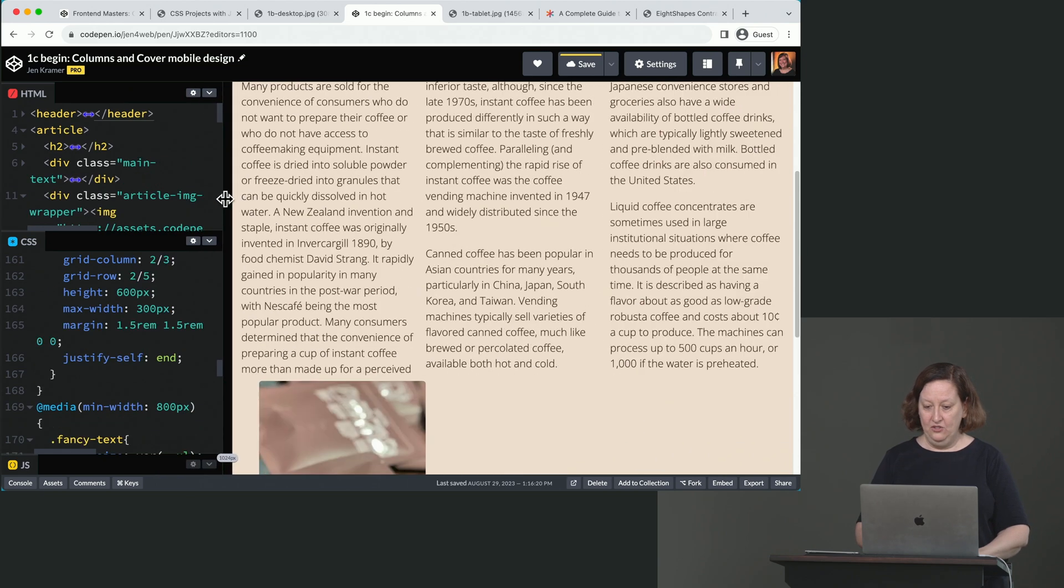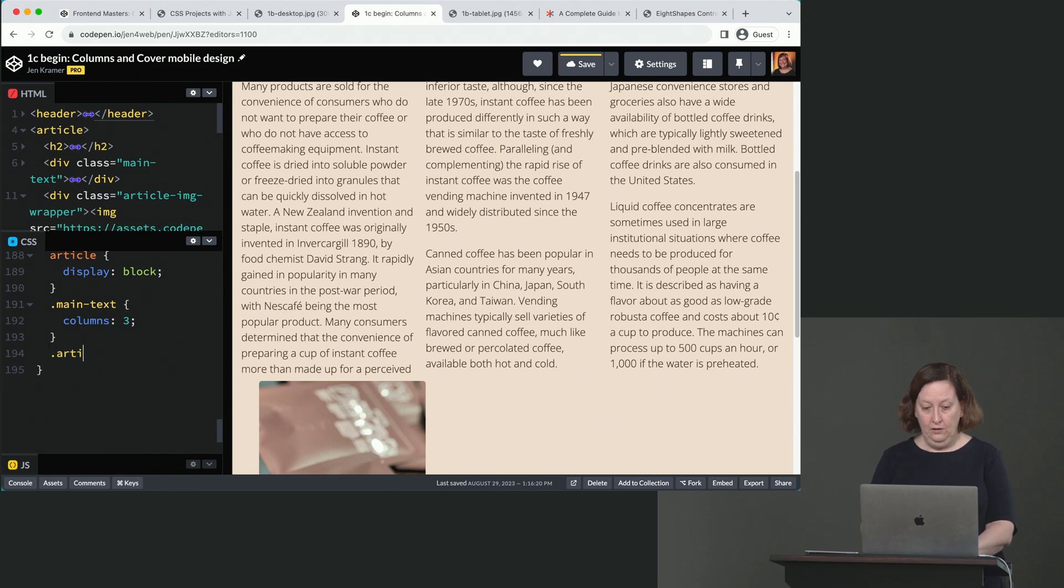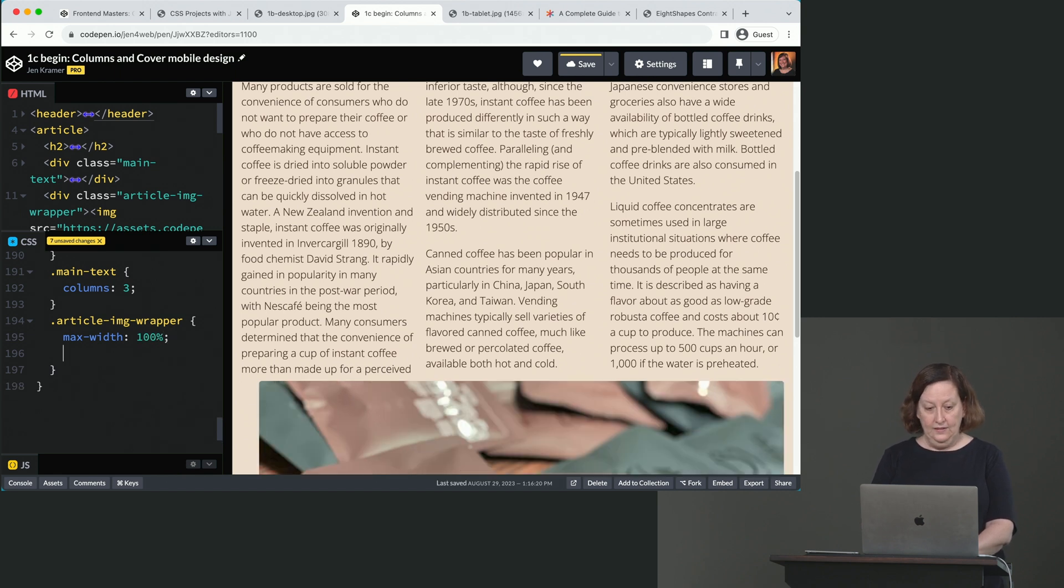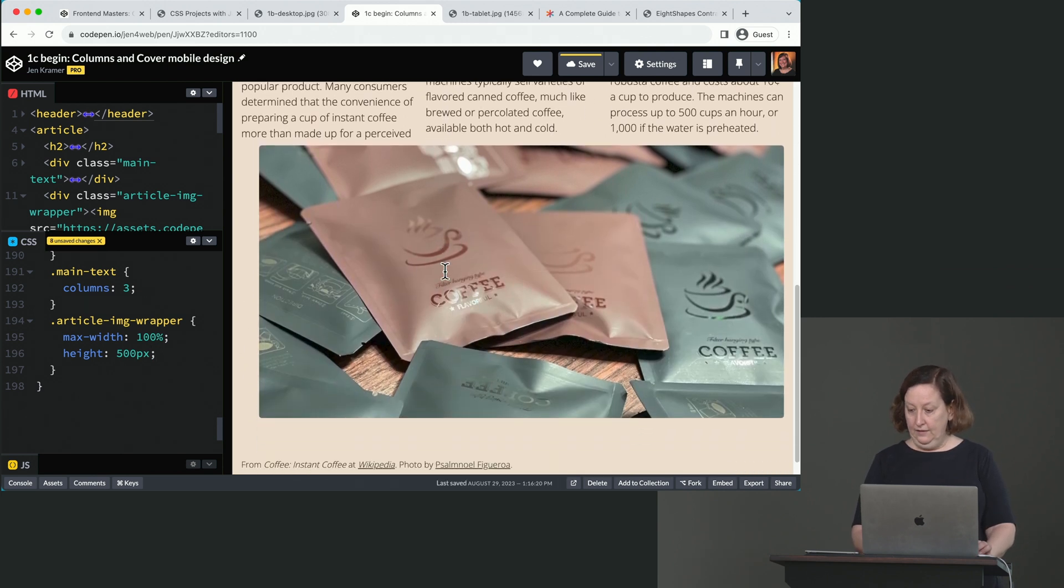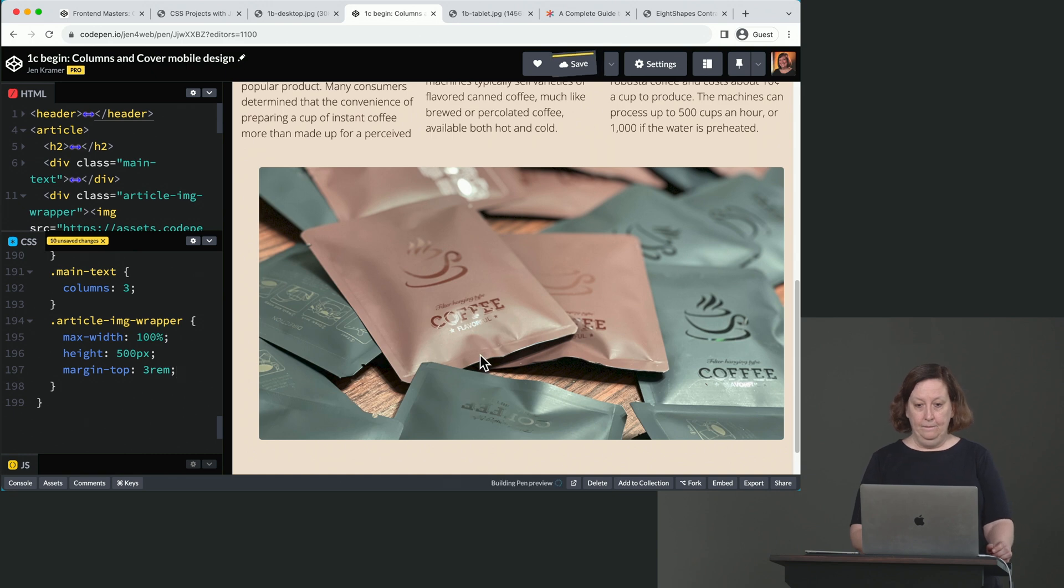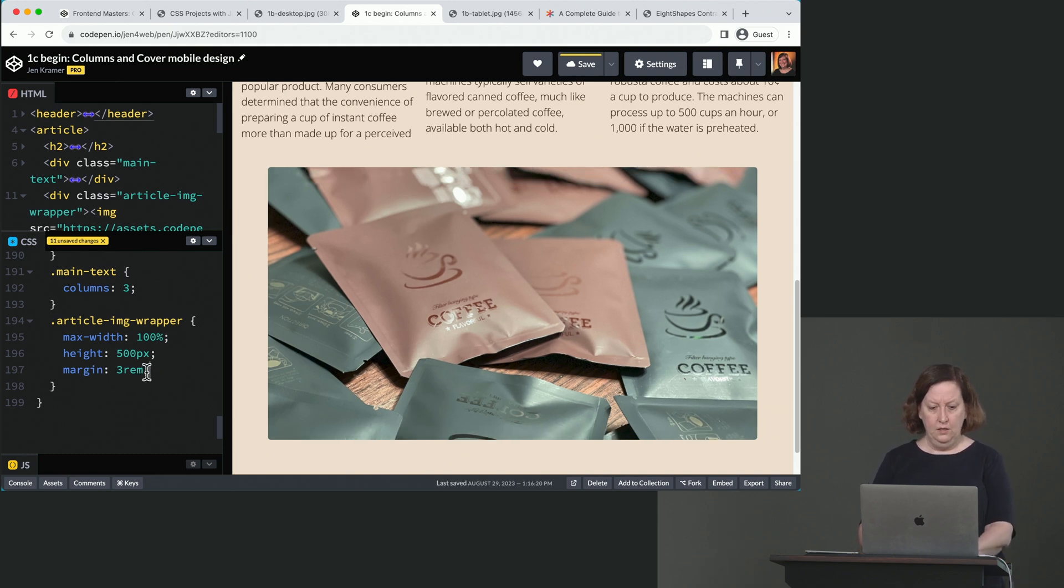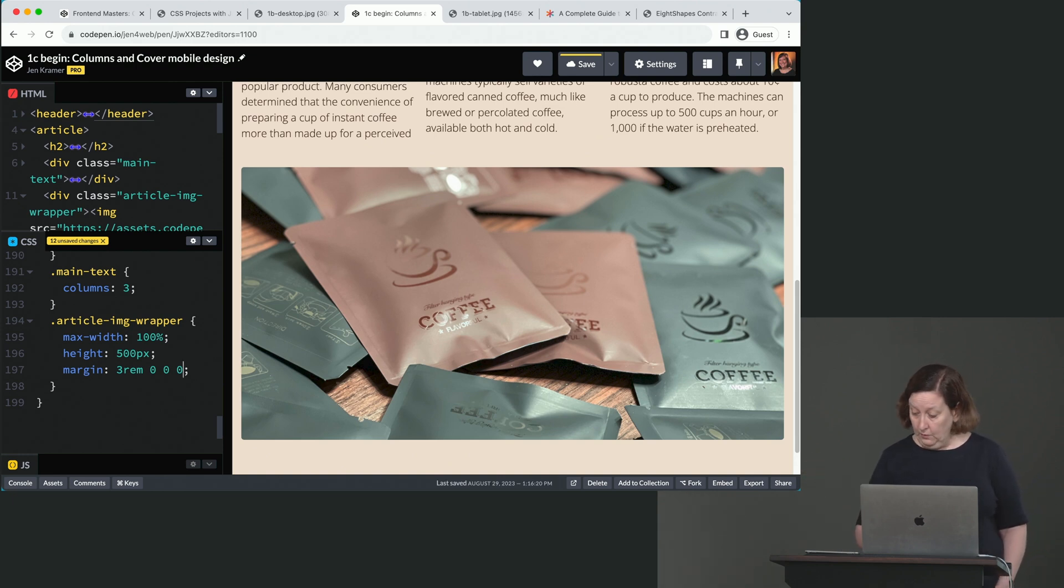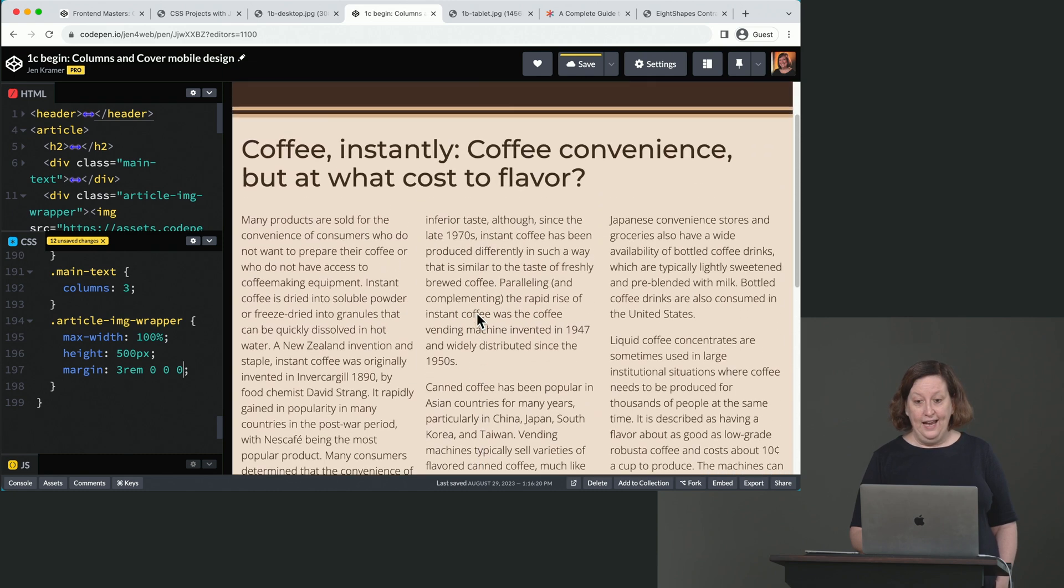Okay. So to fix this image, then, all we have to do is turn off what we did before. So dot article image wrapper. We're going to set the max width to 100%. We can set a height to 500 pixels. So lovely. And then we can give it a little bit of breathing room. Margin top 3rem. Give us a little space there. And it looks like I still have a little bit of space over here on the side. So let me just change margin top to margin 3rem 000, which will zero out anything else that I have there and just set my top margin to 3rem. And there's my last layout.